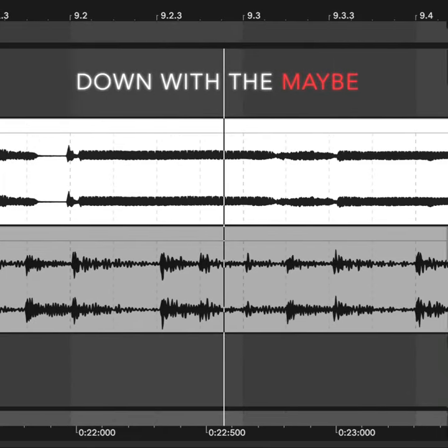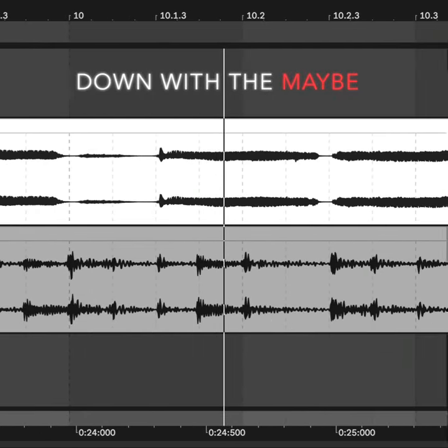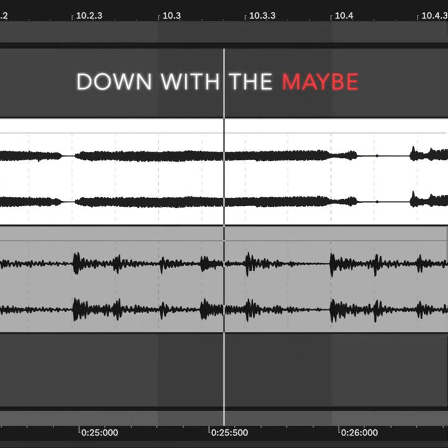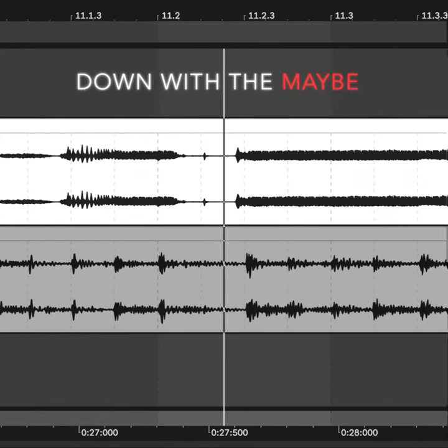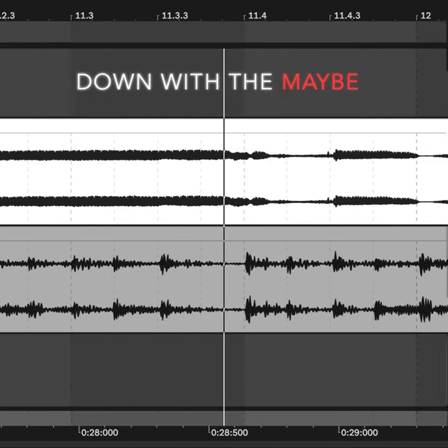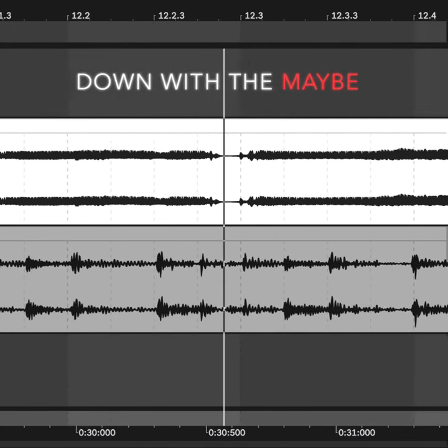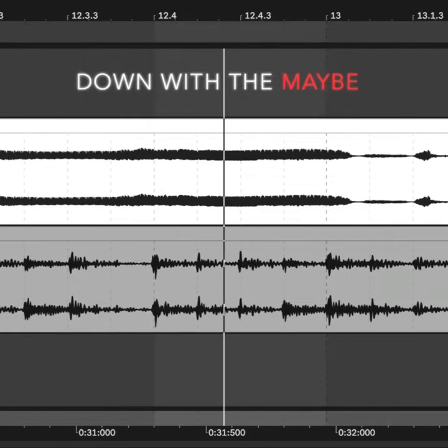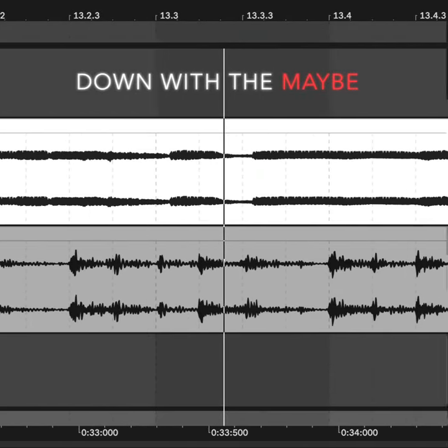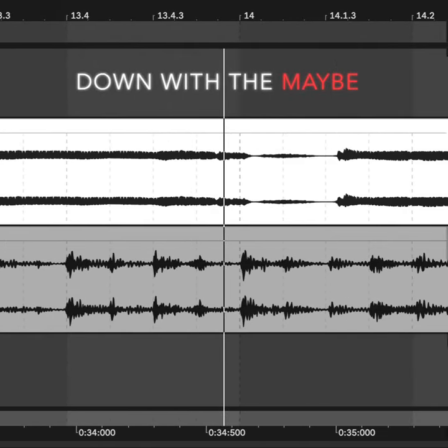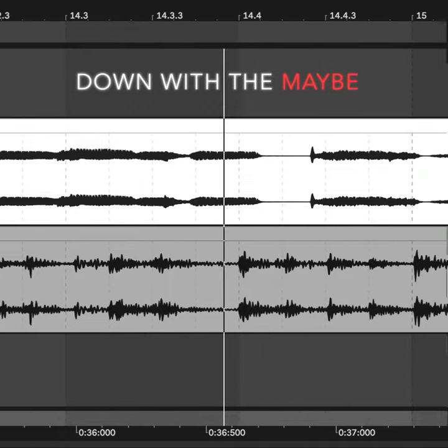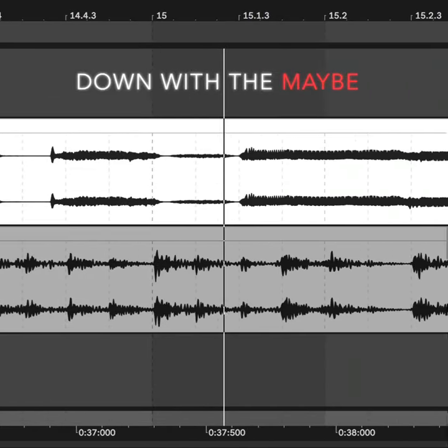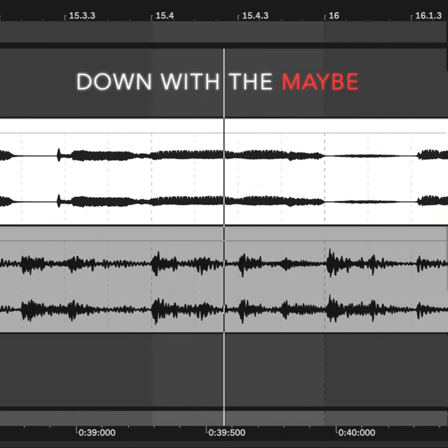I threw a wish in the well, don't ask me, I'll never tell. I looked at you as it fell, and now you're in my way. I traded my soul for a wish, pennies and dimes for a kiss. I wasn't looking for this, but now you're in my way.